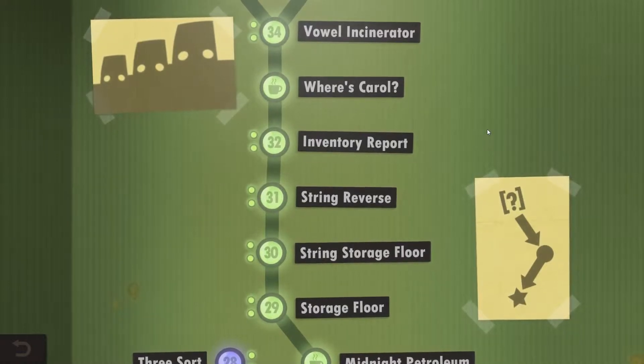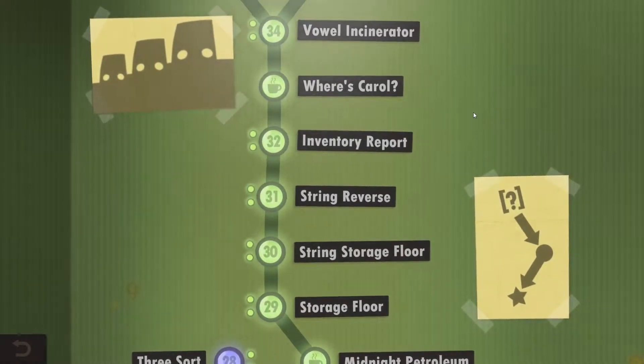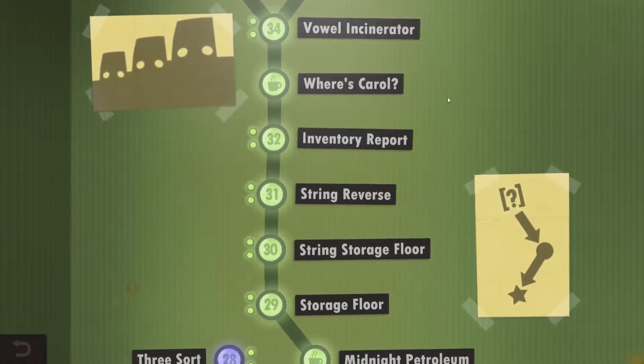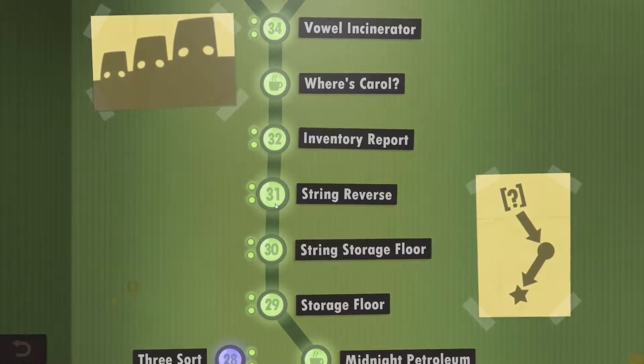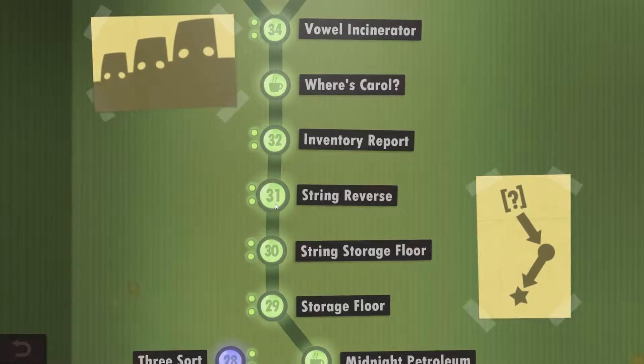Hello and welcome back everyone to Human Resource Machine. We are going to take a look at year 31, string reverse.